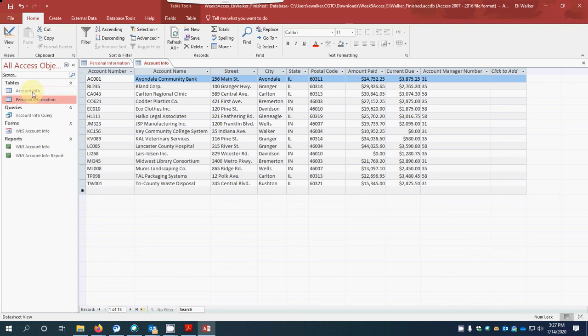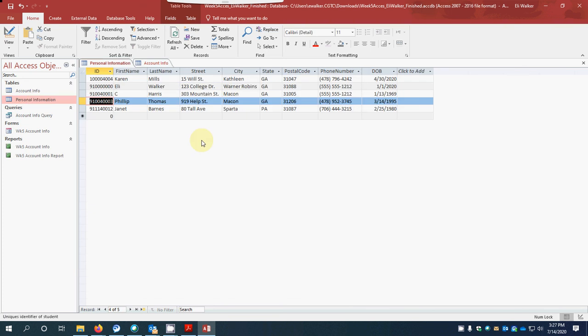That pretty much takes care of that. We've switched over and typed in all the information accordingly — data that you would have entered previously. Having done that, we move on. This was actually the toughest part, and we've just finished it. So let me go ahead and stop here, and we'll go into Part 3 in just a second.